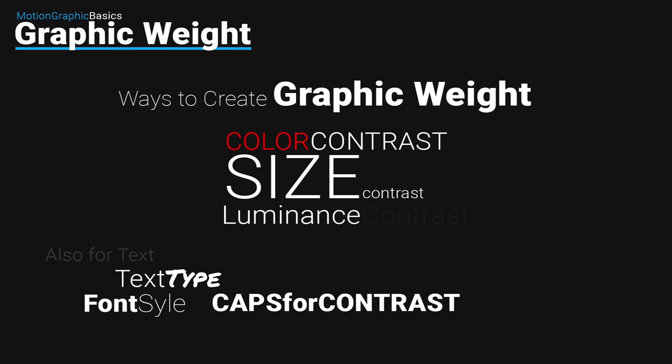We can also use size by scaling down some text. We can make some other text seem more important. We can also use luminance, making some items darker than others to make them less important.